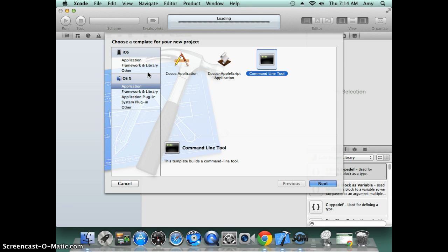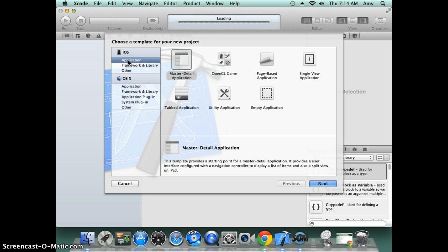For now I'll just start with the basics—creating a command line program. You can also use it to create things like UI applications.